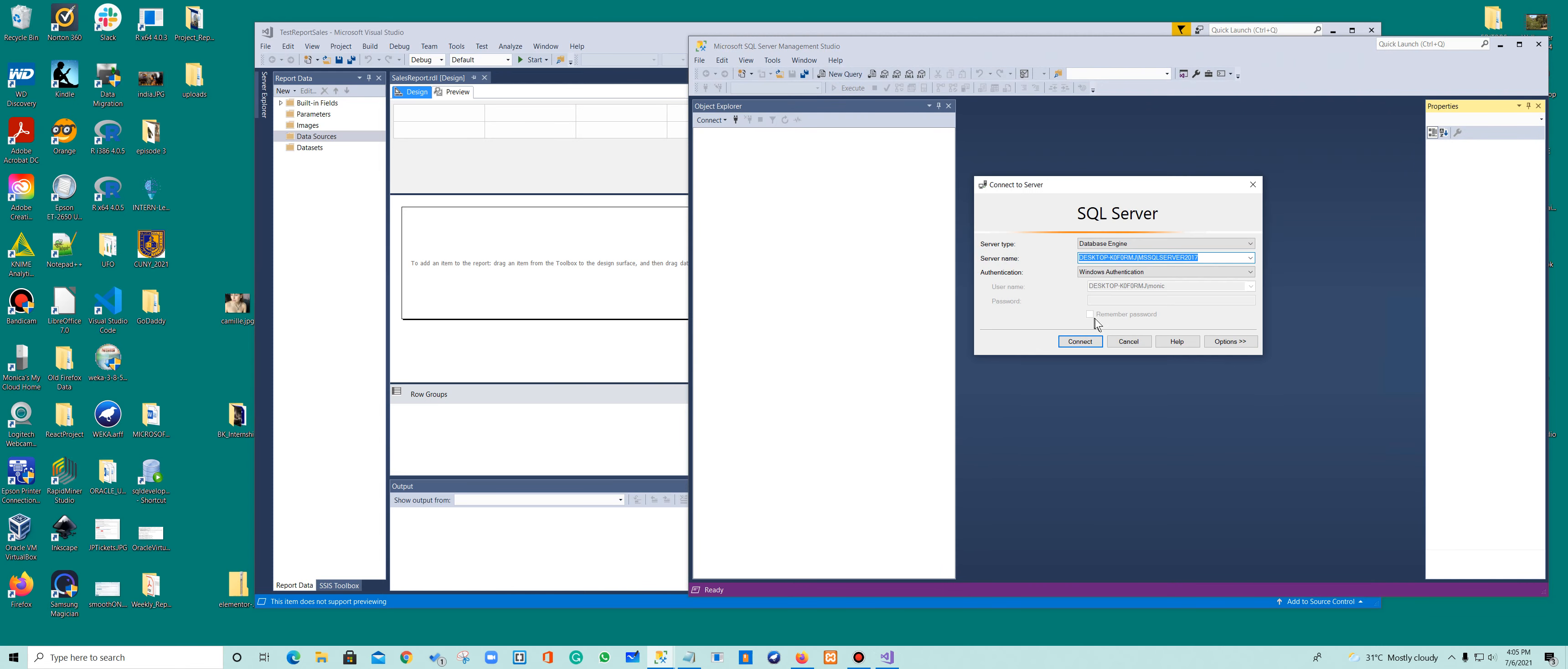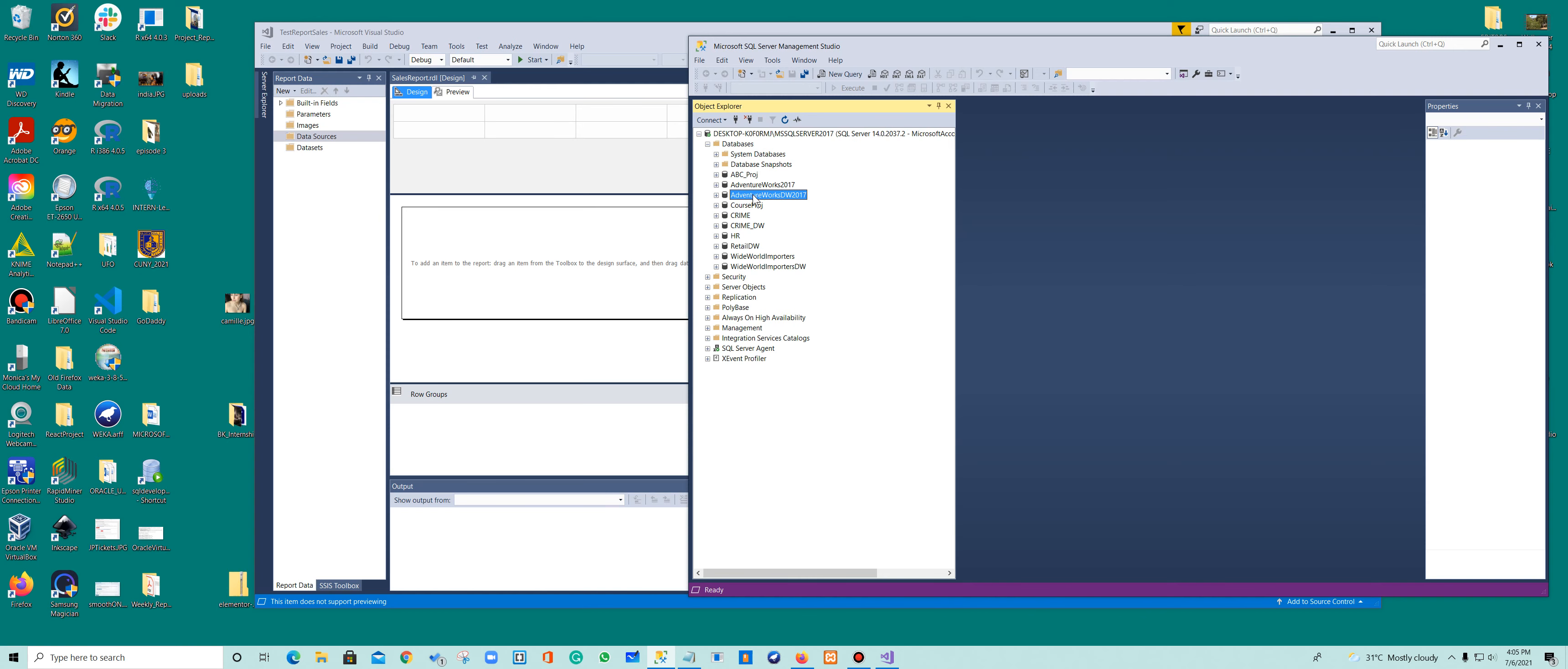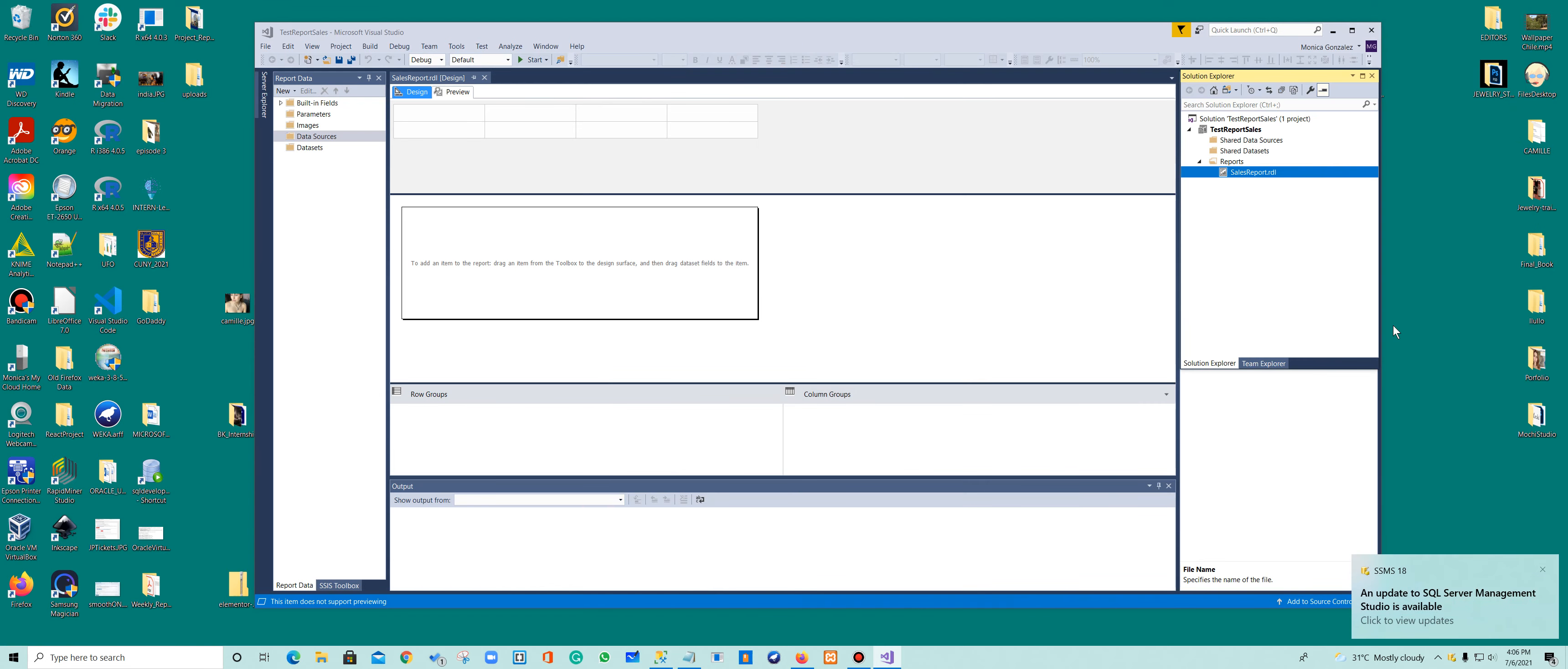So here is the regular database, and here in my database you can see that I have AdventureWorks 2017. Here is a data warehouse, it has my tables, so I have to connect to them in order to create reports. I'm going to minimize this.